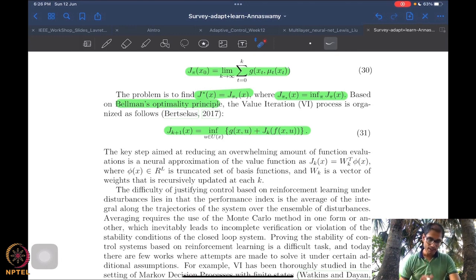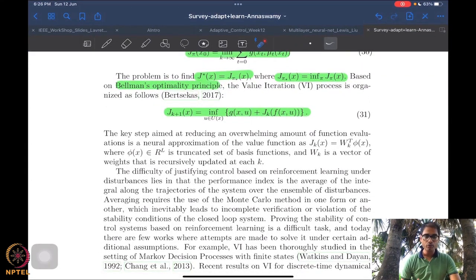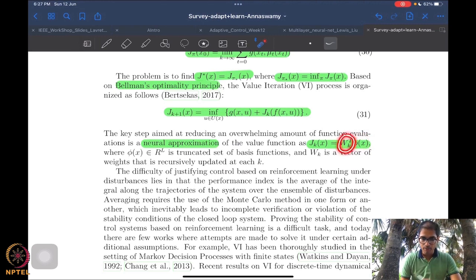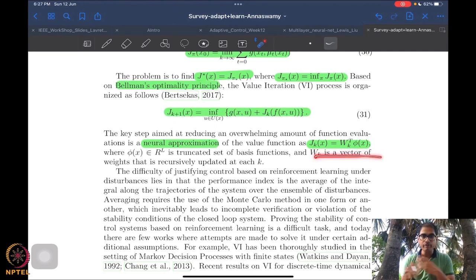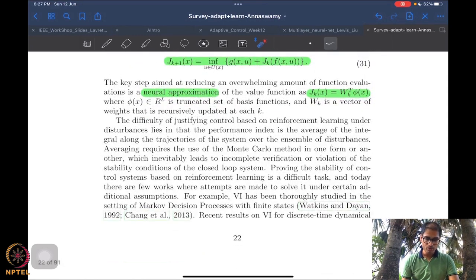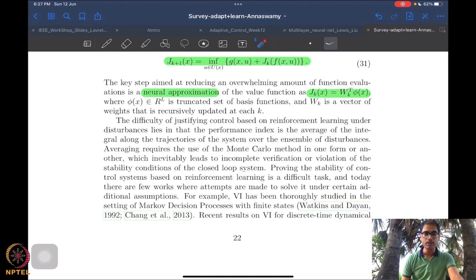There are a very large number of functional computations to be done, so the idea is to use a neural approximation for the function J_k. This is approximated using a regressor phi and a set of parameters w_k — these are weights in this case. There are unknown vectors w_k as weights and phis which are truncated basis functions, and these are used to approximate the value function. This is the basis for reinforcement learning, and identifying these weights is the connection with adaptive control.